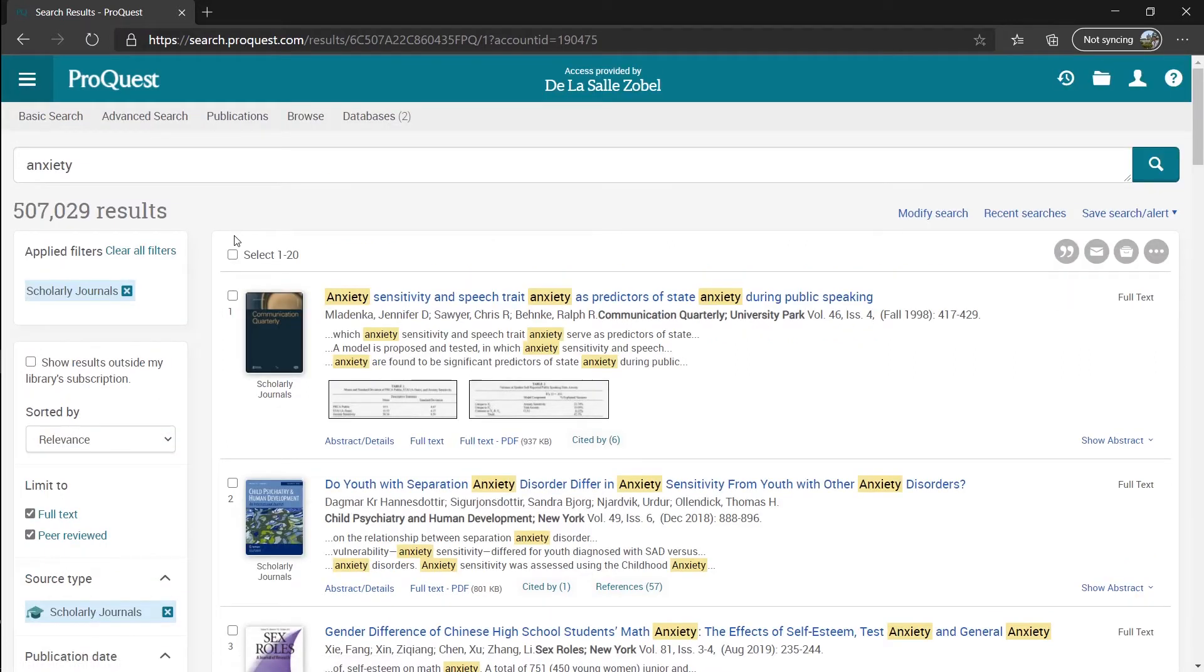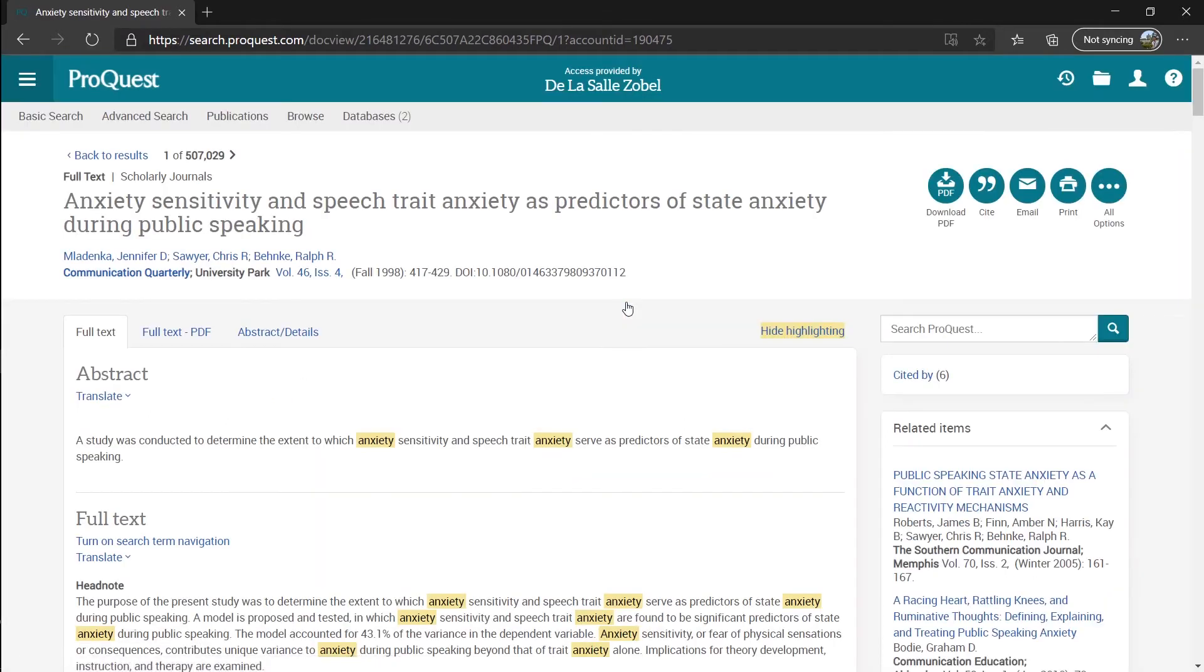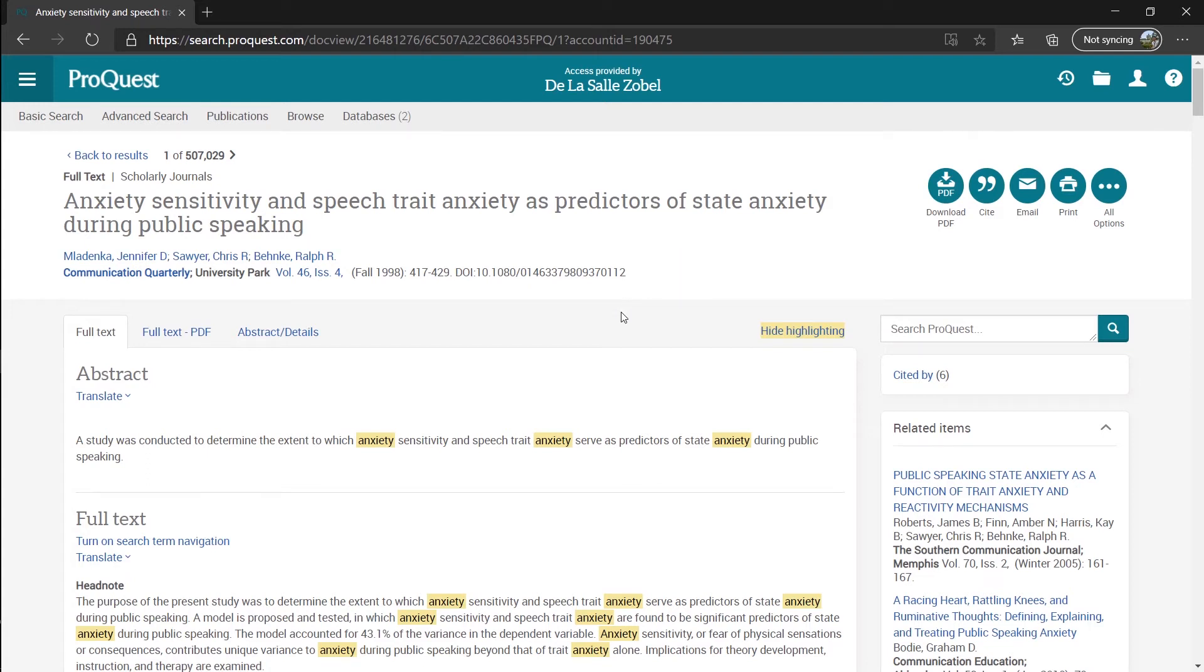And let's check the first journal article available. At this page, we can check the citation, the abstract, and the full text itself.